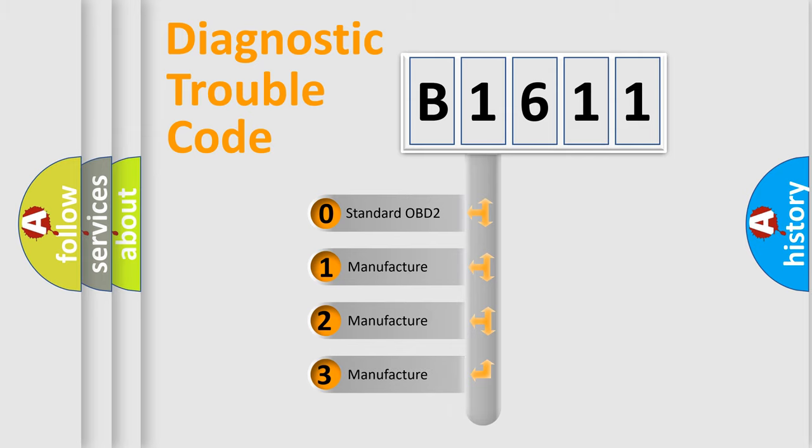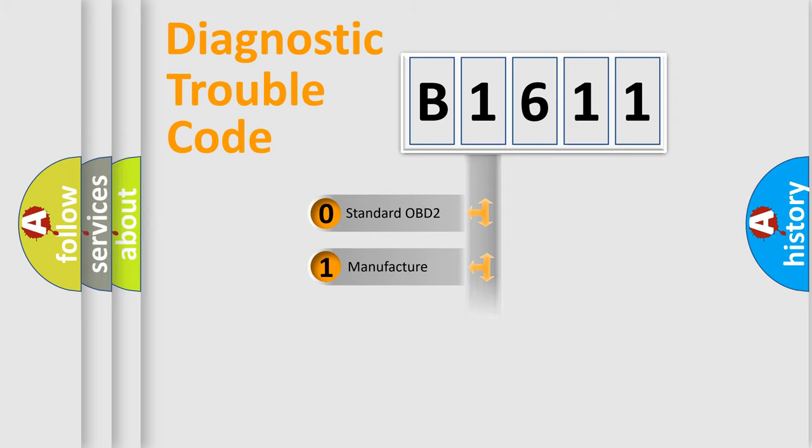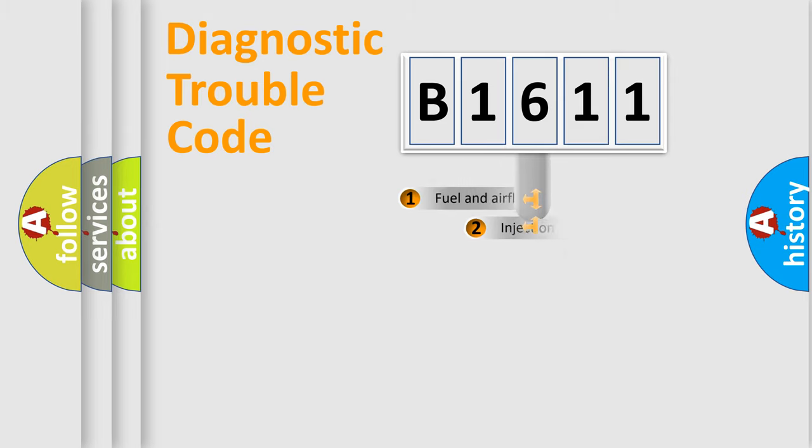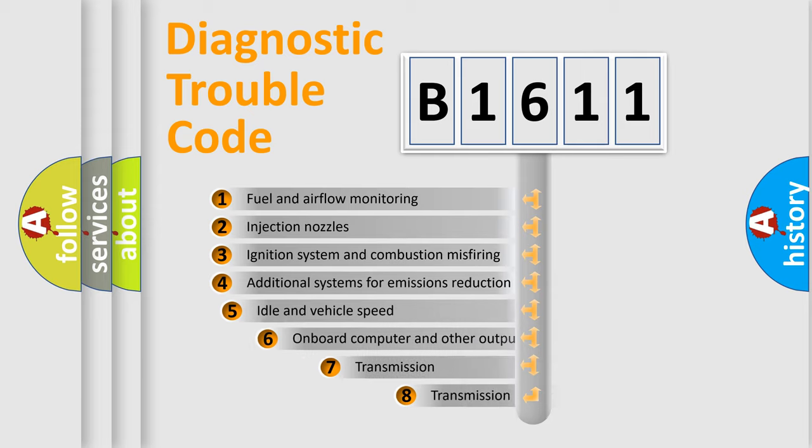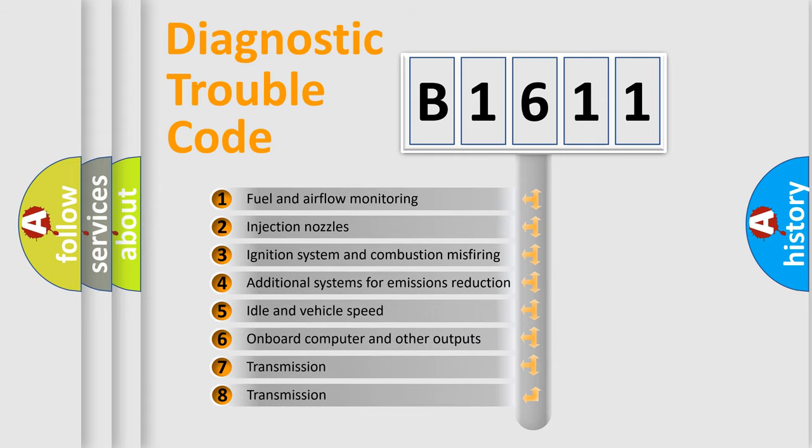If the second character is expressed as zero, it is a standardized error. In the case of numbers 1, 2, or 3, it is a manufacturer-specific expression of the car-specific error.